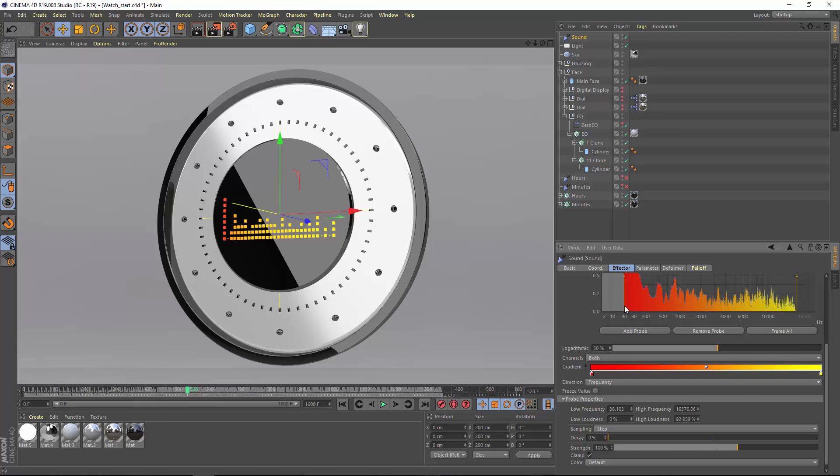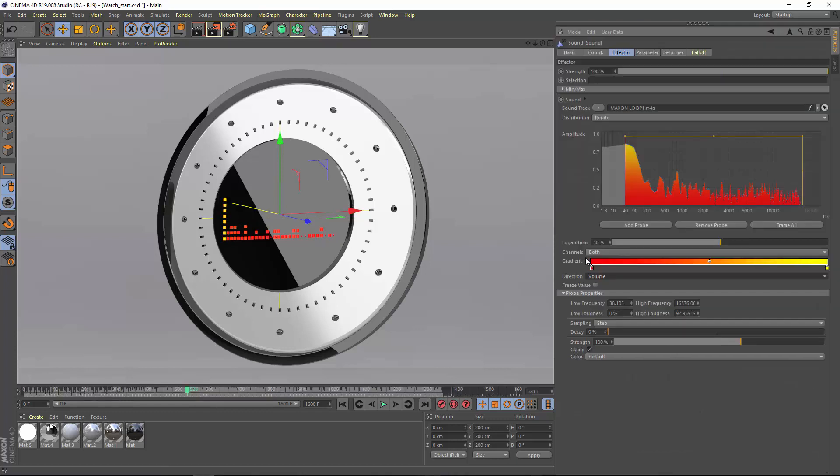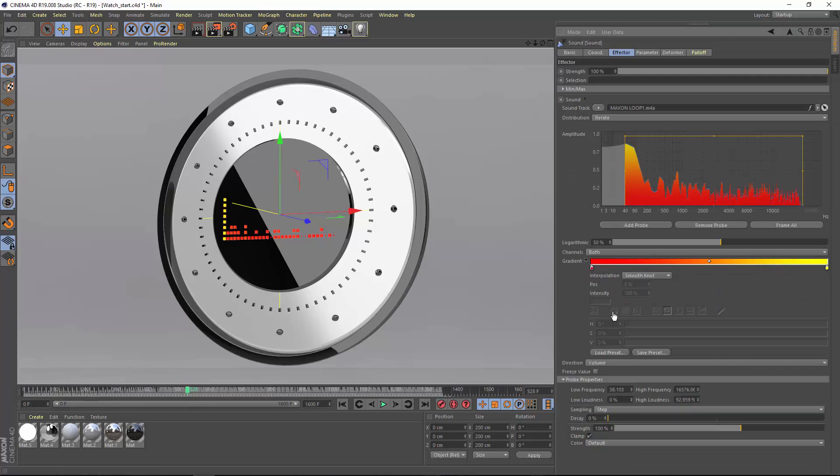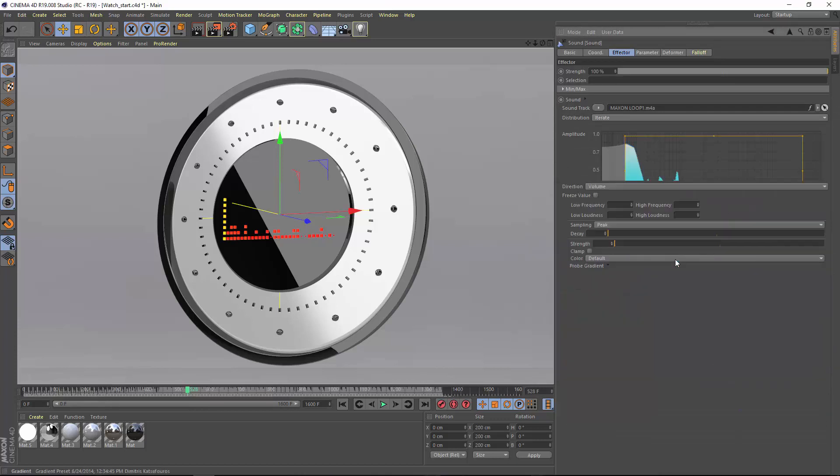But you can change the direction to volume in order to color the clones based on the amplitude of the sound. Of course you can adjust the color and position of the gradient knots or simply load a new gradient preset.